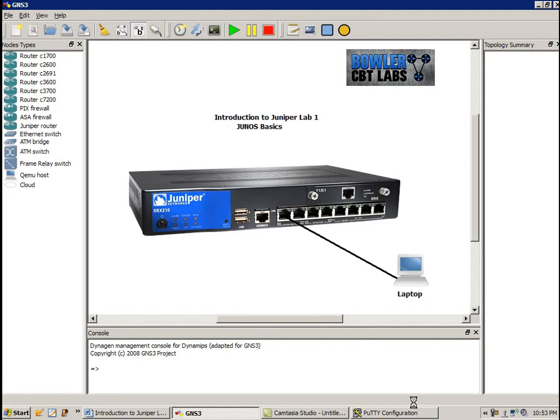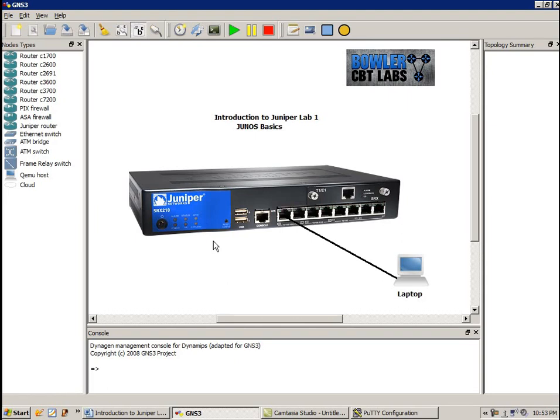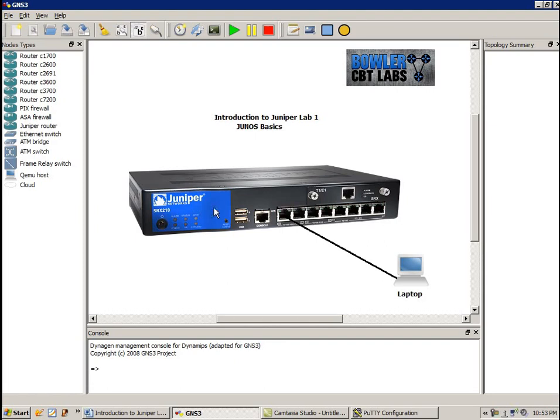So let's go ahead and jump into the configuration. I have PuTTY, so I have a laptop that's connected into the Juniper SRX210. And this specific model is the 210H, and I believe the H stands for high memory. In this case, the high memory, we have 1 gig of memory. So if it's a non-H SRX210, I believe you have 500 or 512 mega RAM.